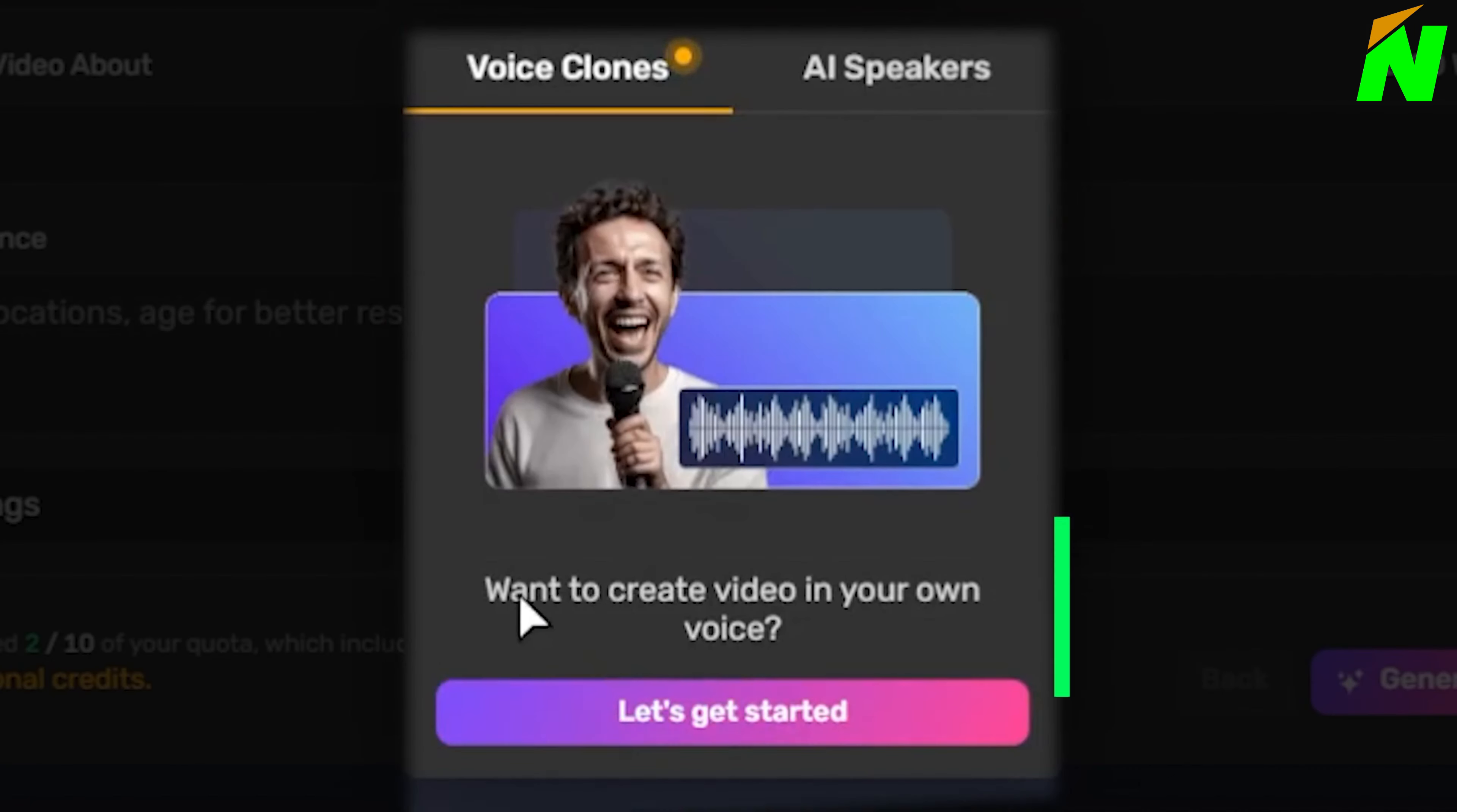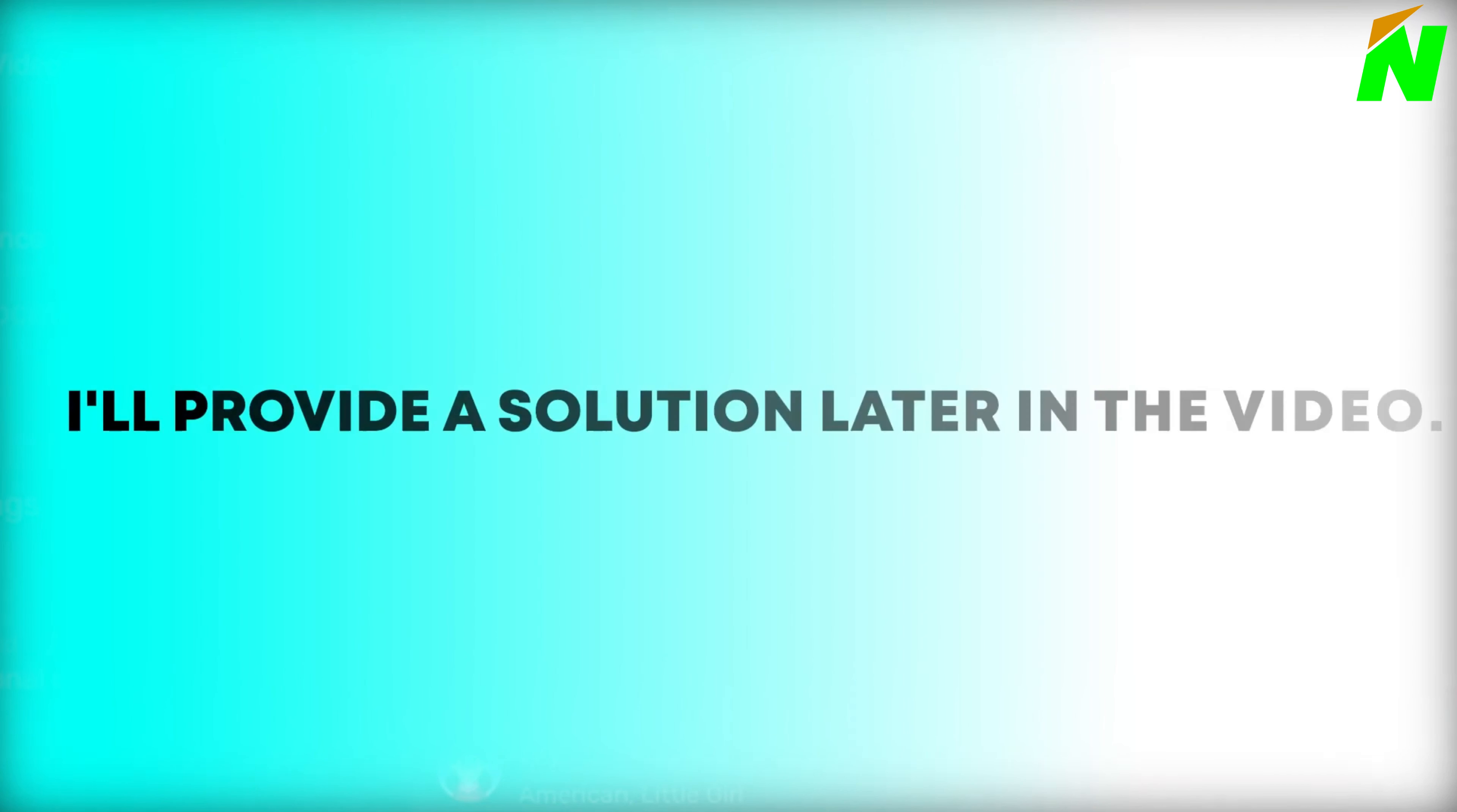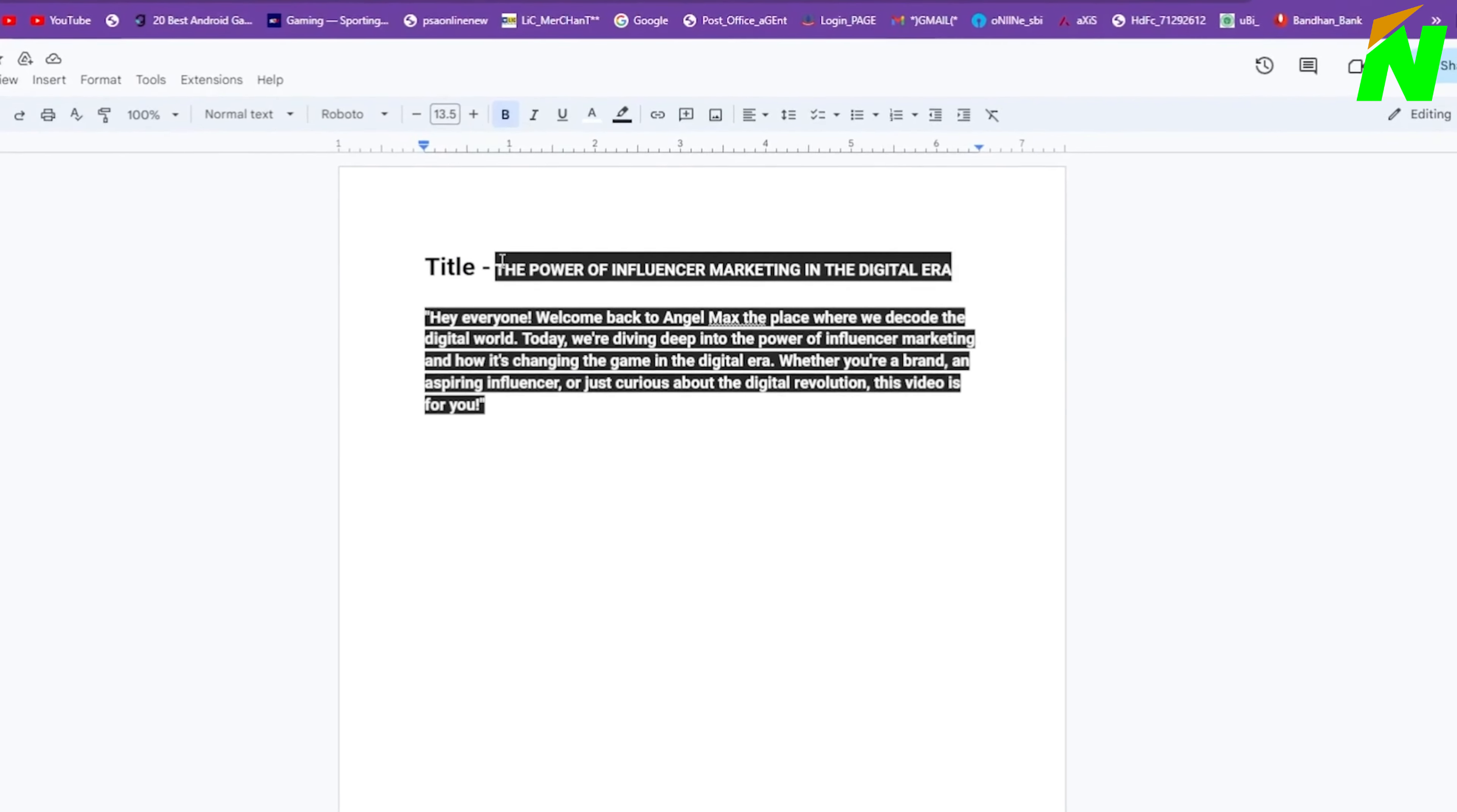One notable aspect of this program is the option to add your own cloned voice, which is critical considering that the service has over 6 million users and YouTube does not allow repetitious voices. If you decide not to utilize your cloned voice, don't worry. I'll provide a solution later in the video. For the time being, I'll choose an AI speaker, but will not use it because I have a unique concept for our monetized YouTube channel.